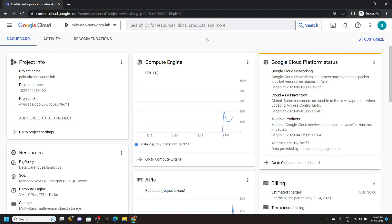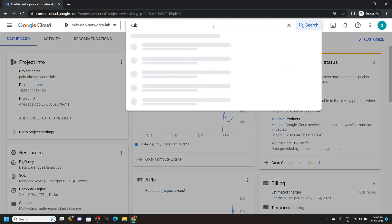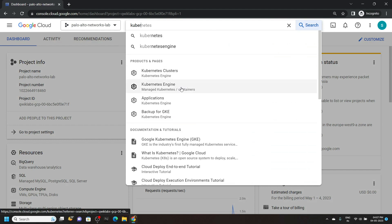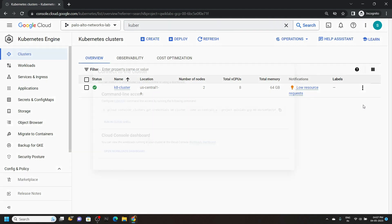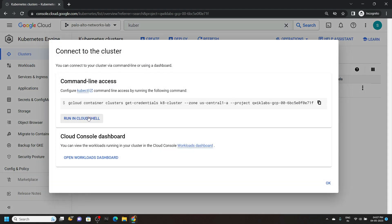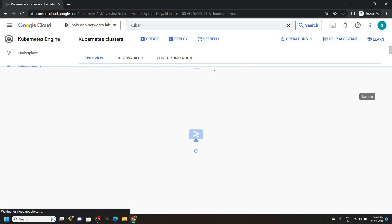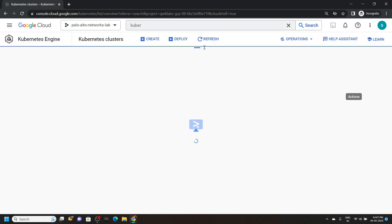Once you are logged in, search for Kubernetes engine. Click on this. Go to action, then connect. Run in the cloud shell — this will open the cloud shell for you.